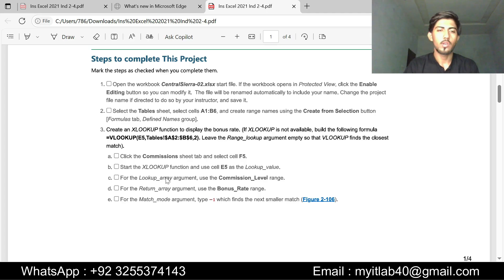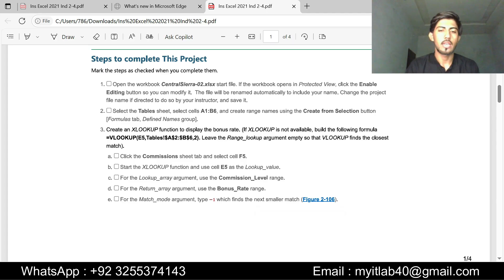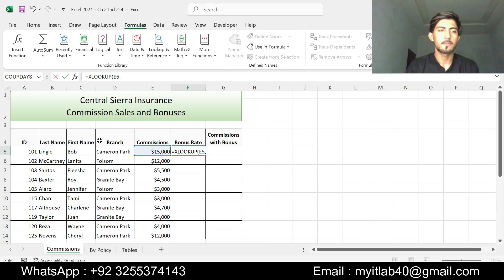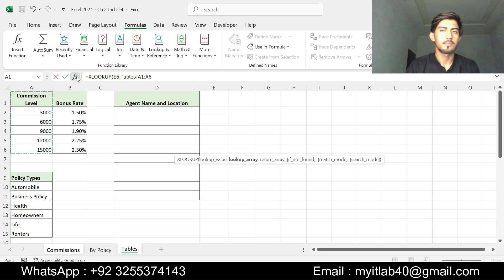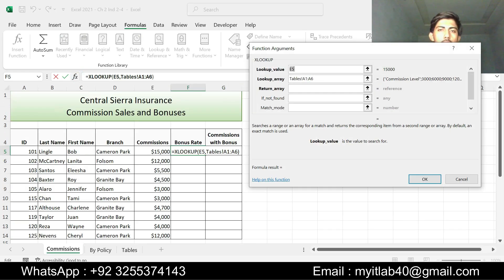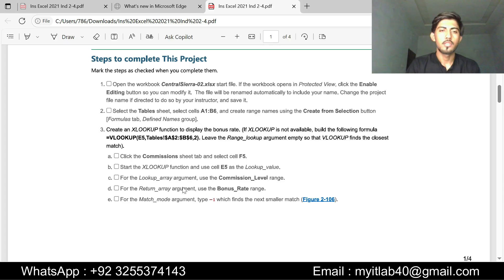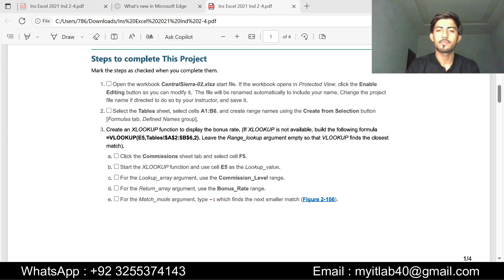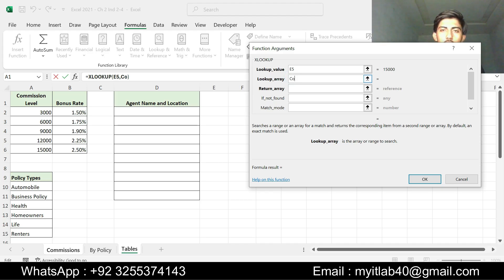For the lookup array argument use commission level range. Go to the Excel sheet, go to the table, select commission level. You should apply the commission level in lookup array argument. Click commission level.